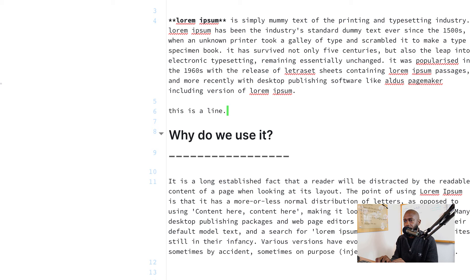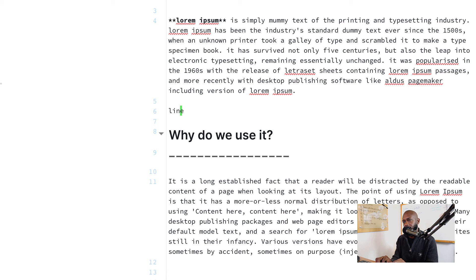To replace an entire line with yanked content, go into visual mode with V, select the entire row using zero, and then do P to paste the text from the buffer and replace the entire line. You can see how fast that was — no need to pick up the mouse and select the entire row. It's just keyboard shortcuts.